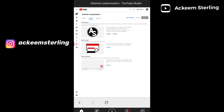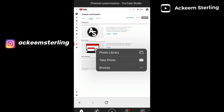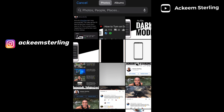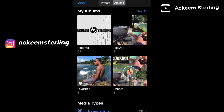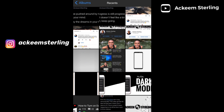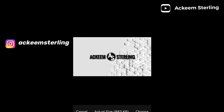You'll see your profile picture, banner image, and watermark. In this tutorial I'm going to show you guys how to upload your channel banner. Click on 'Upload', then I'm going to choose my photo library because that's where my banner is stored. I'm going to click on my album, then click on banner — right here — and choose.